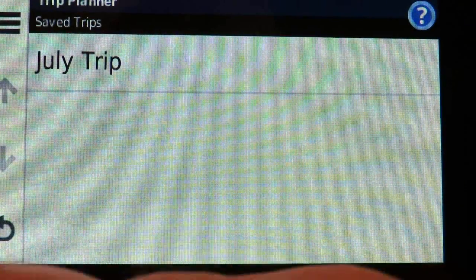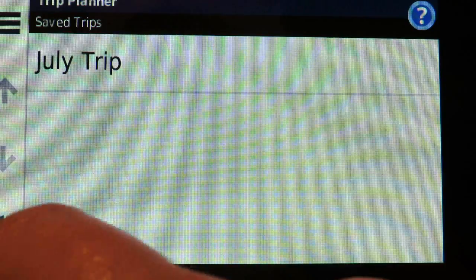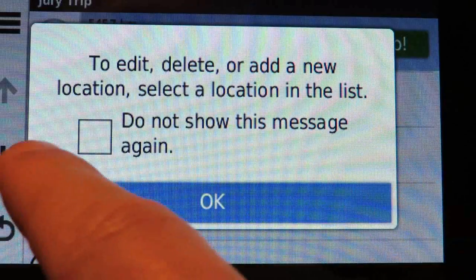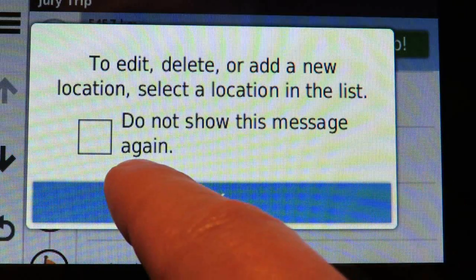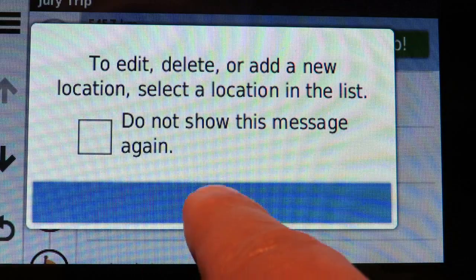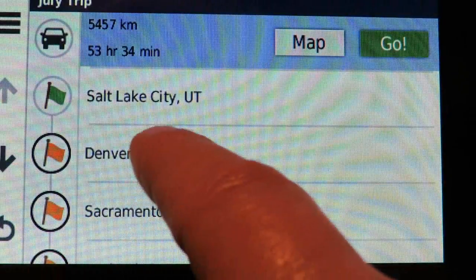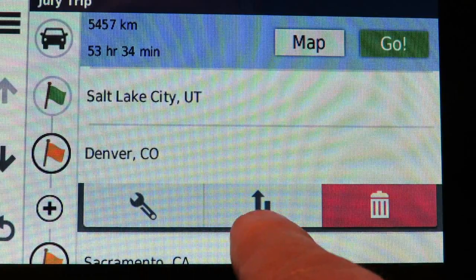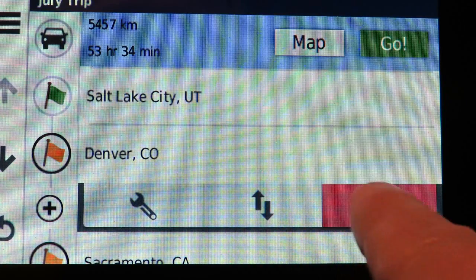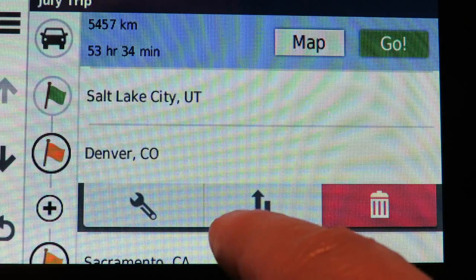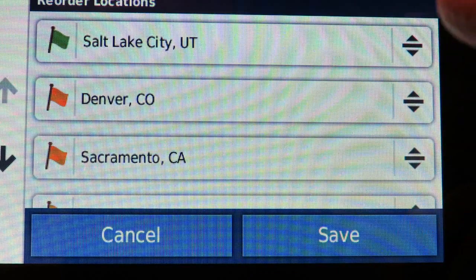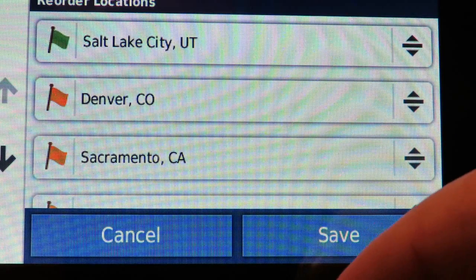Now I've saved my July trip. If that's not the order I want, I can edit it. The device hints: 'to edit, delete, or add a new location, select a location on the list.' I'd suggest not checking the dismiss box on that message. When you pick an item on the list you get up and down arrows and a wrench for other tools, plus a delete option.